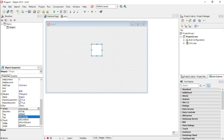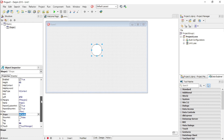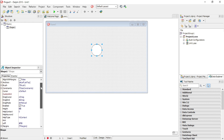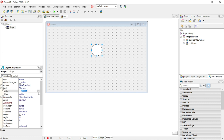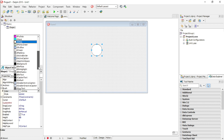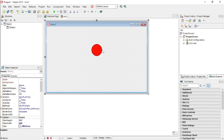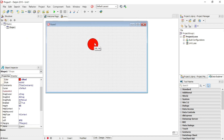Under the Shape property, change it to a circle. Then go to the property Brush, click on the plus sign, go to Color, and change the color to clRed.